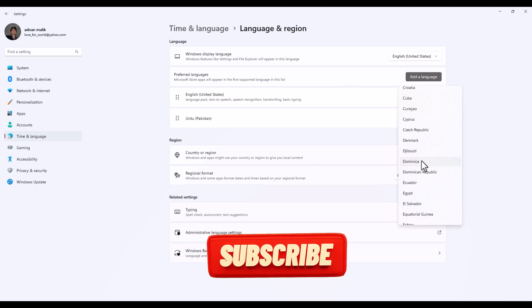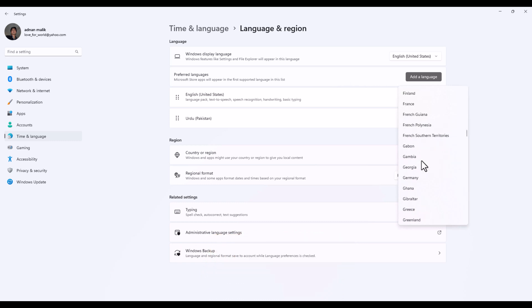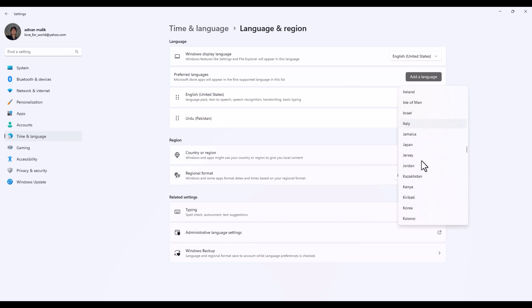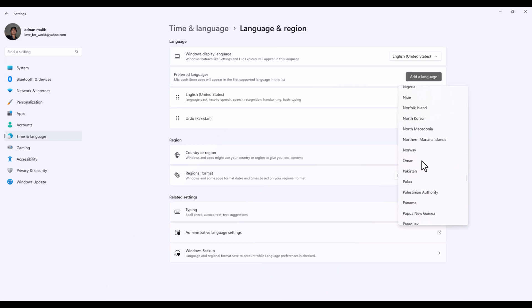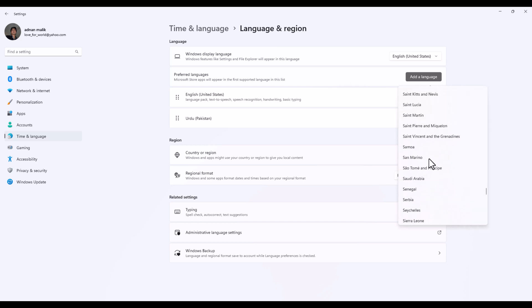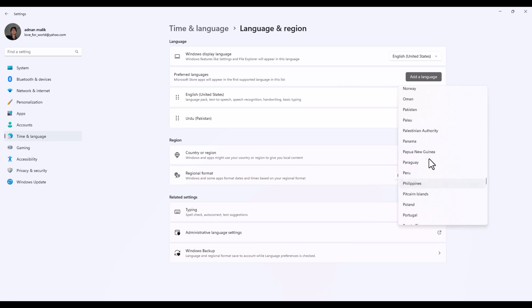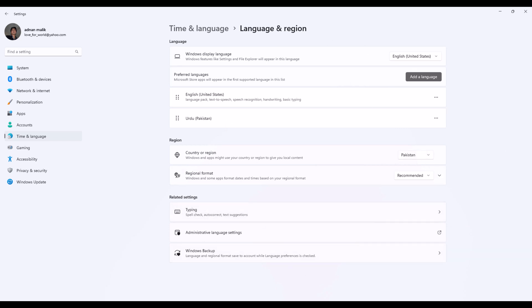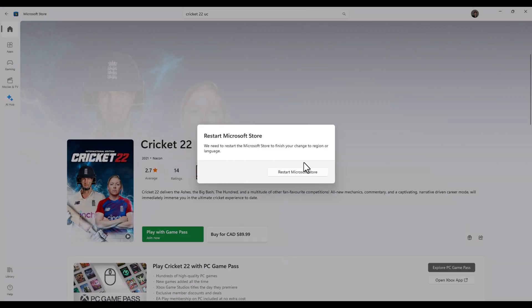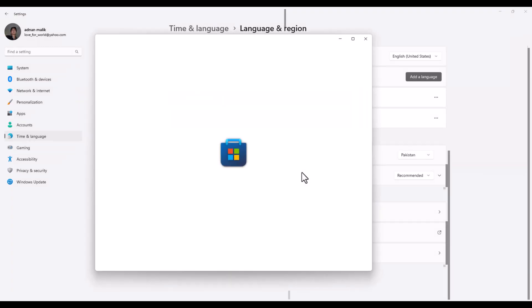If I select a third world country, tier one, tier three, or tier four countries, like if I select Pakistan, then you can see when the store restarts...